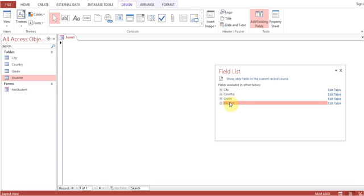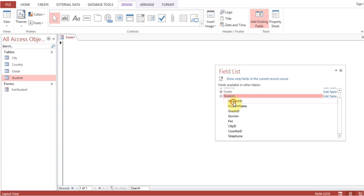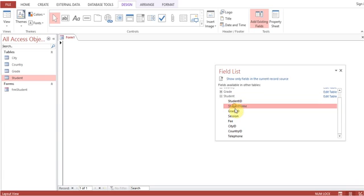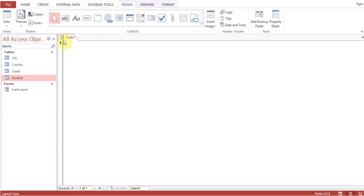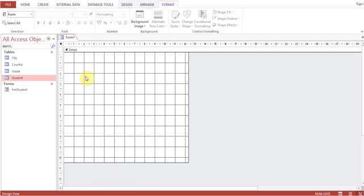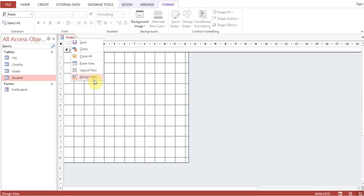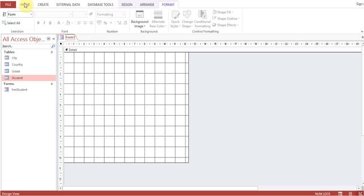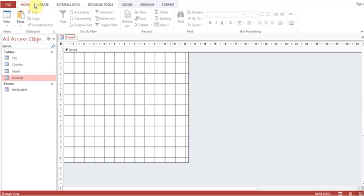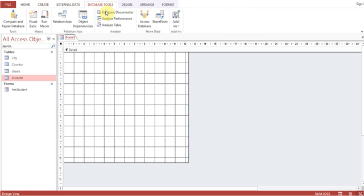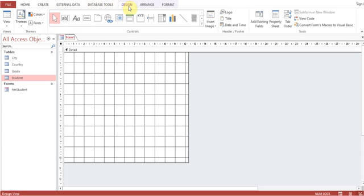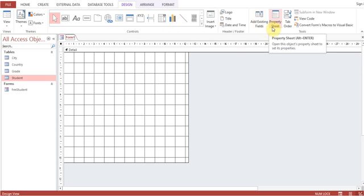You can select this one, double-click this one - Student ID, whatever, if you want to have any fields, so you can take the fields. Now we'll go through a manual process. Open the form in Design View, open Form Properties, go to Design, click on Property Sheet.